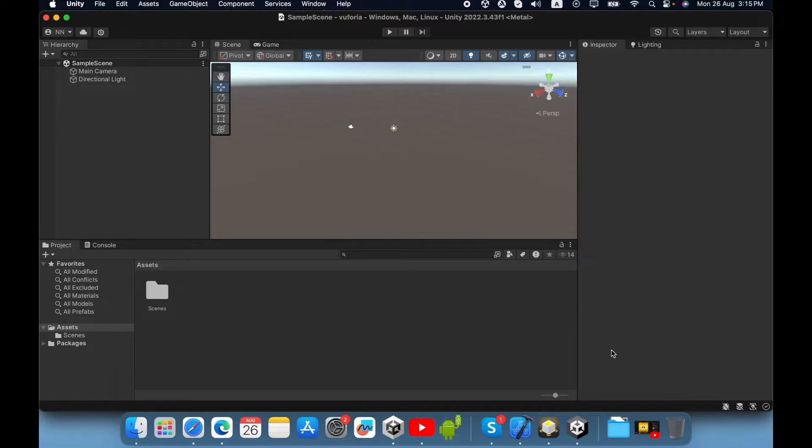Hello everyone. In this video I am going to show you how to create an Augmented Reality application using Vuforia engine and Unity.